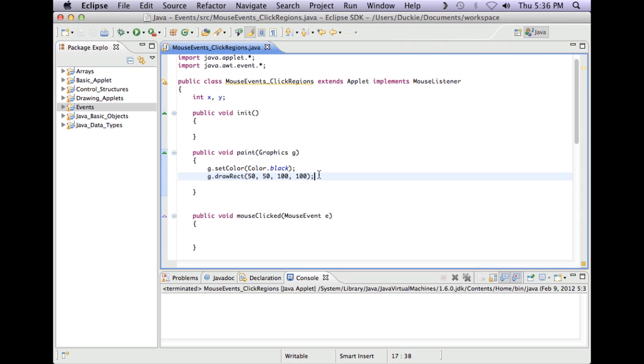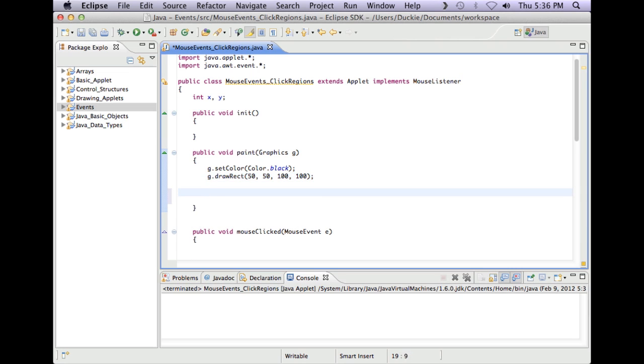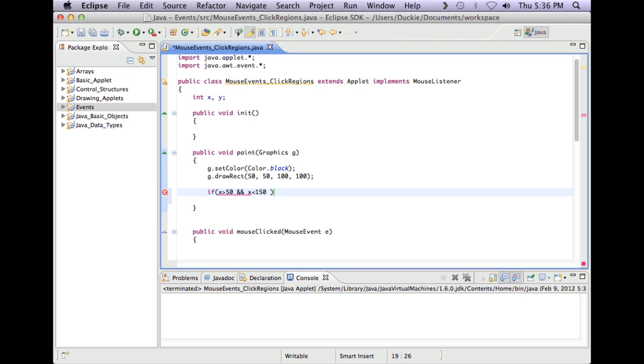So what I'm basically going to say is if the x of the mouse is greater than 50, and if it is less than 150, and the y is greater than 50, and the y is less than 150.